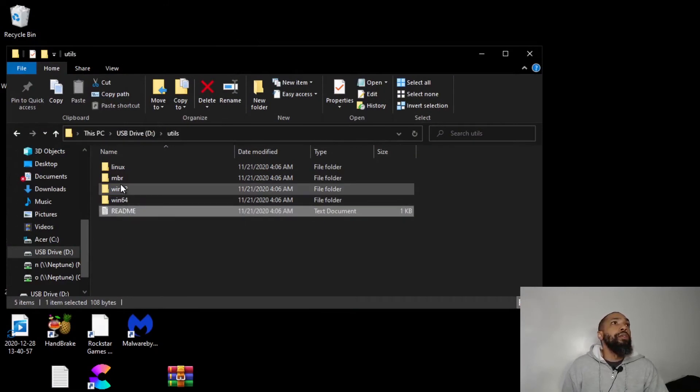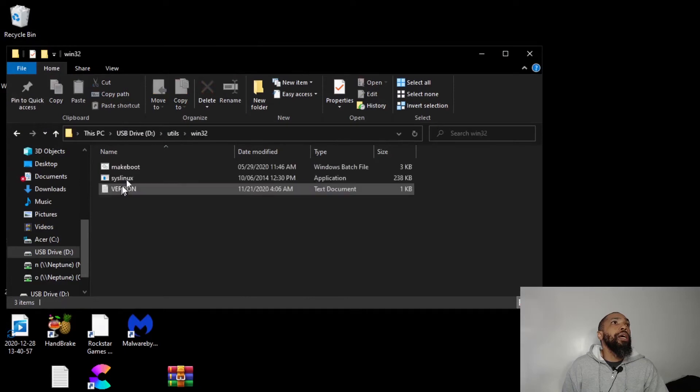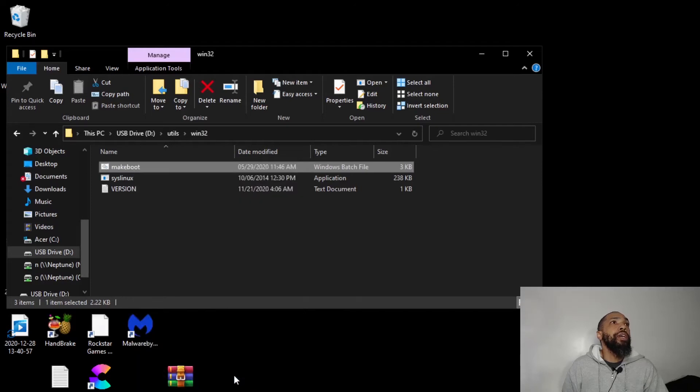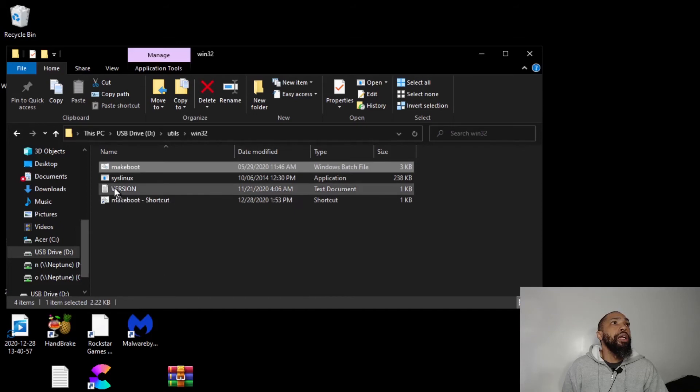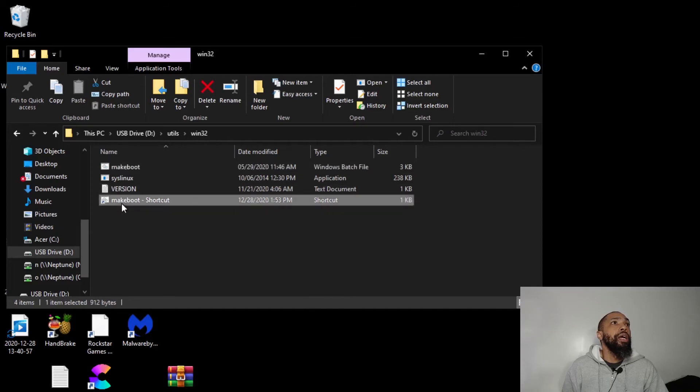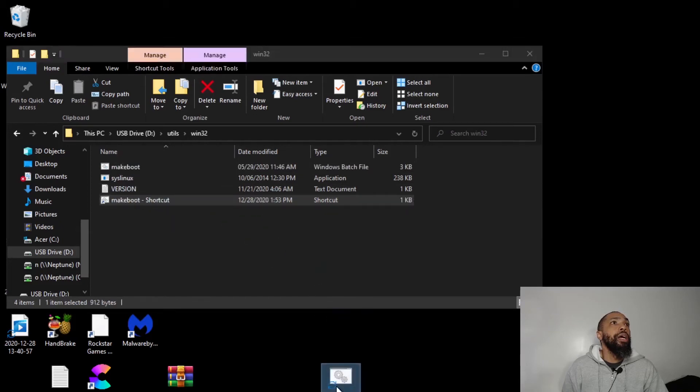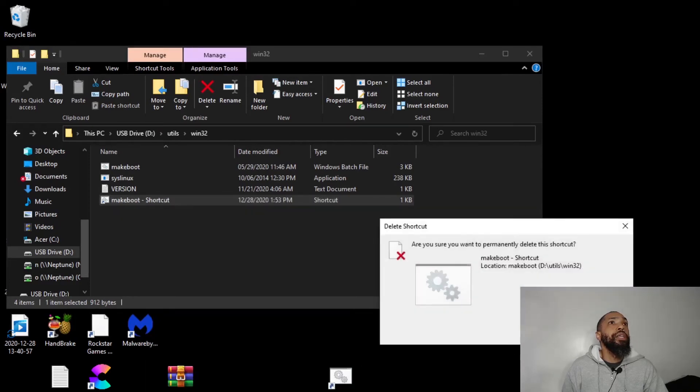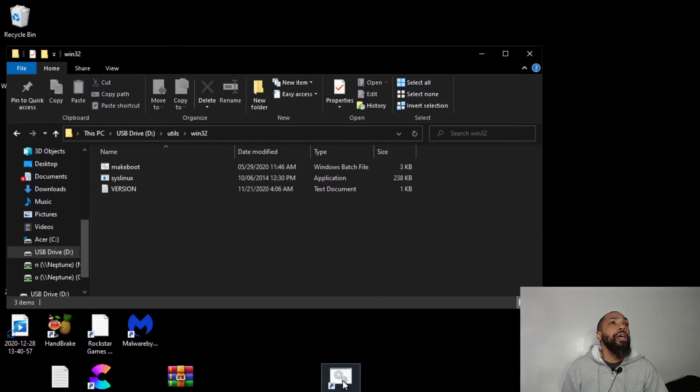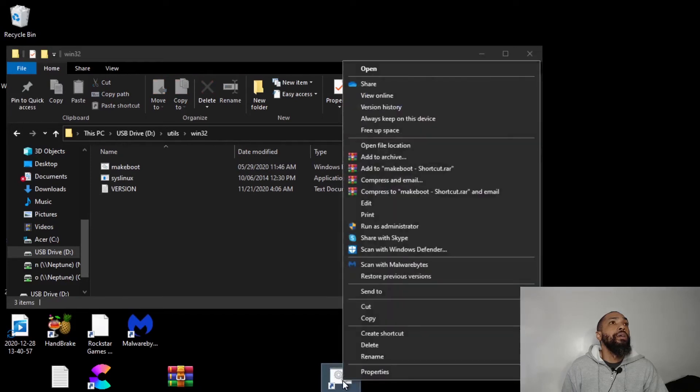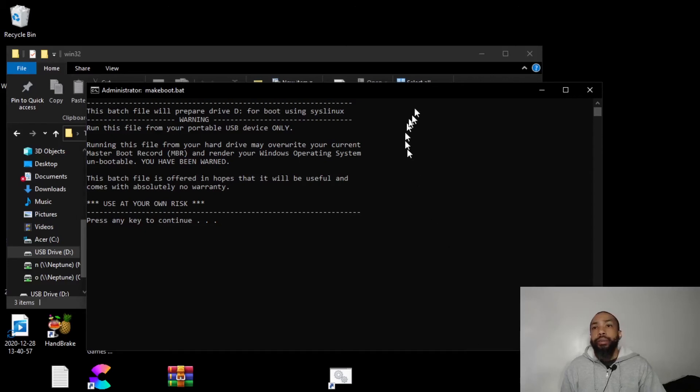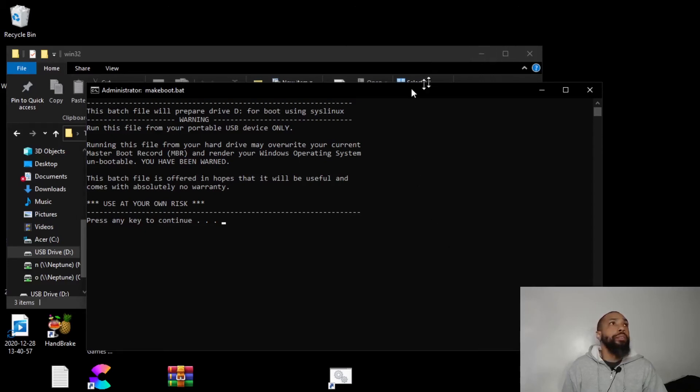Alright, so I am going to create shortcut, delete it. Run as administrator. Alright, and then we have a command prompt. Read everything.